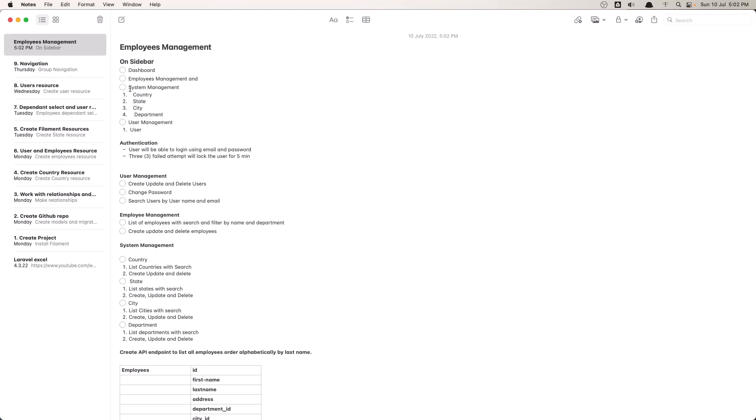The system management as you can see is going to be a group which has country, state, city and department, and also we need the user management which is going to be grouped with only the user.